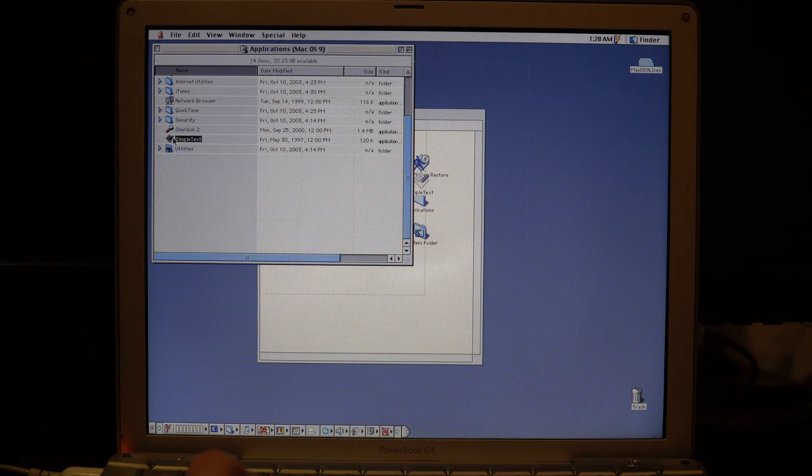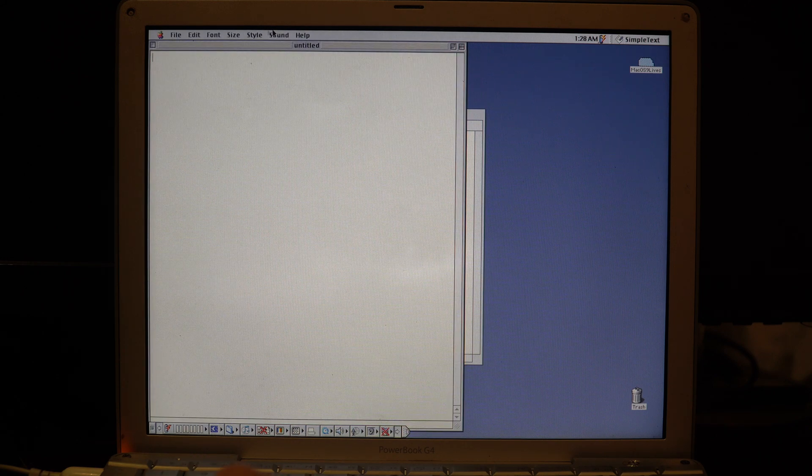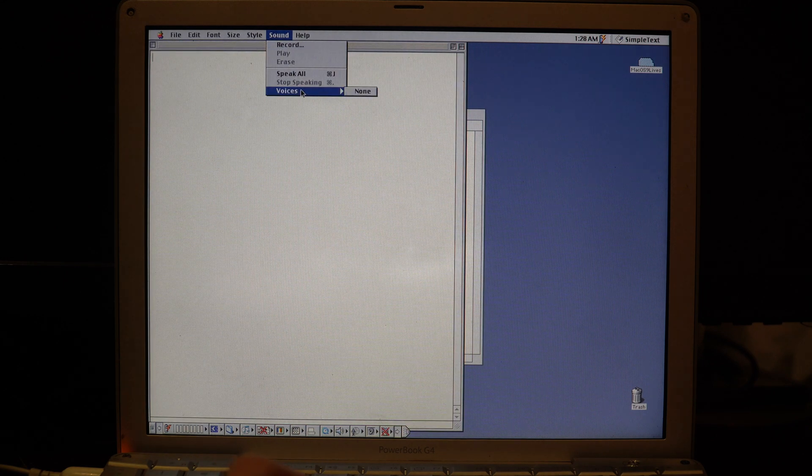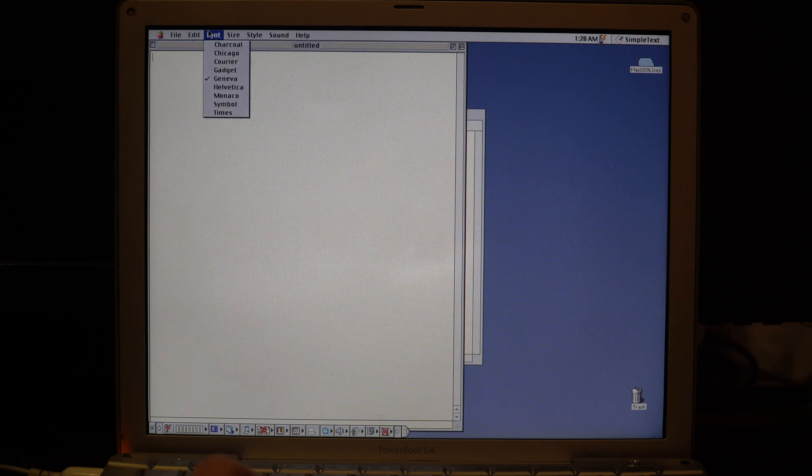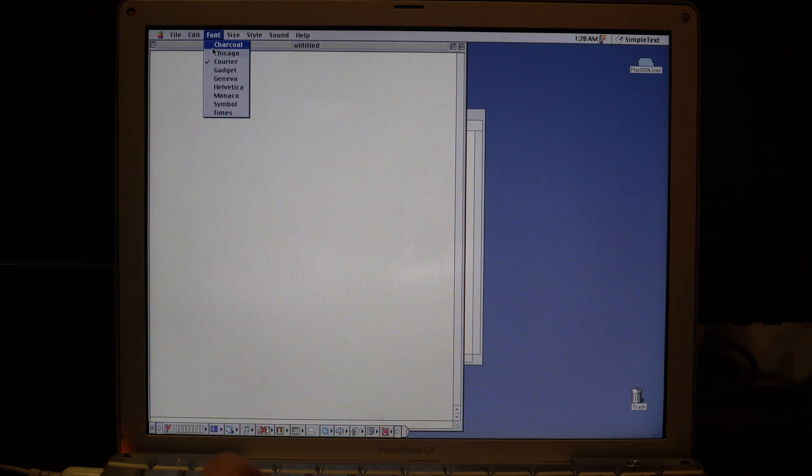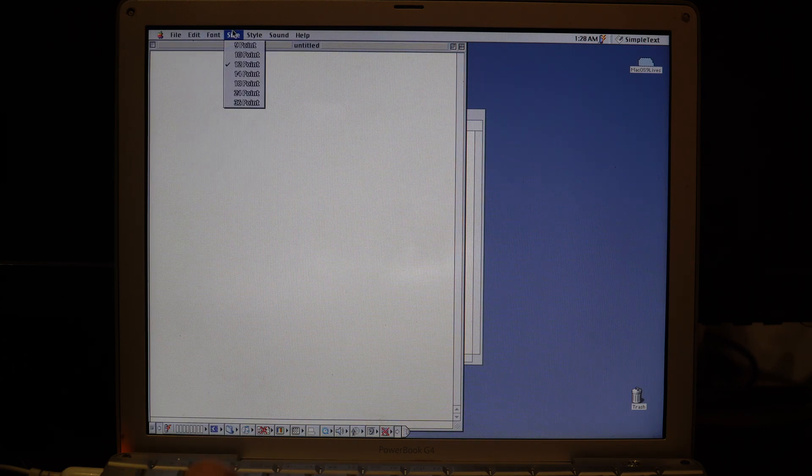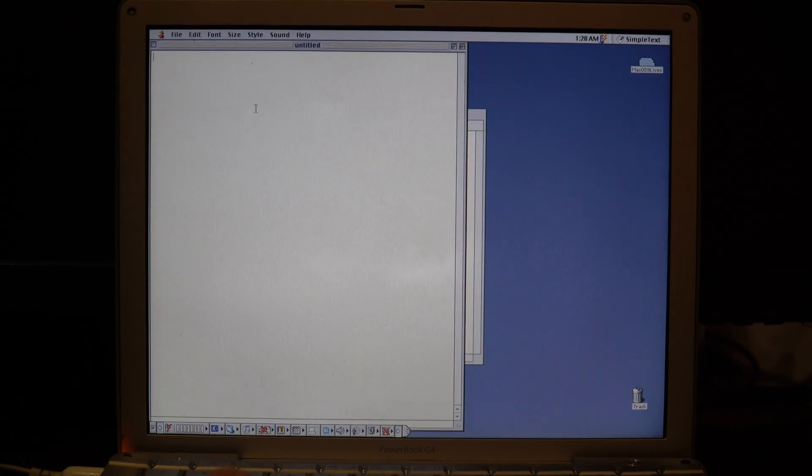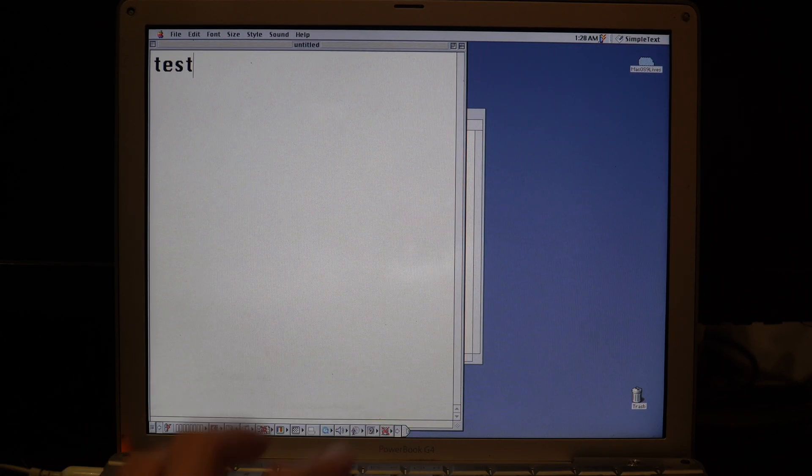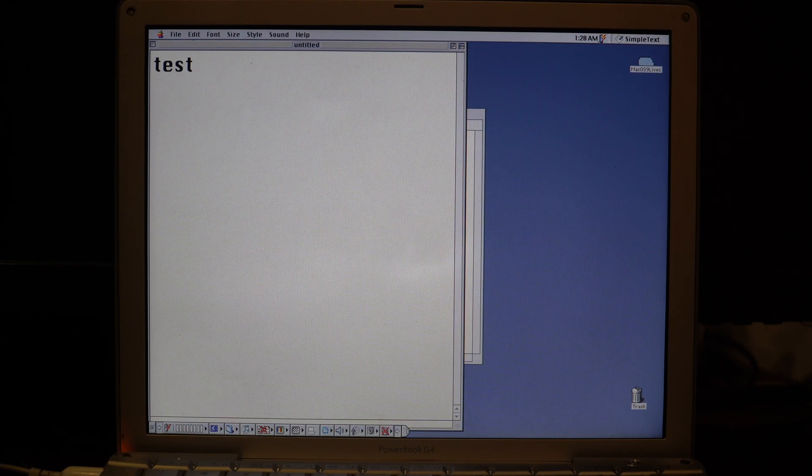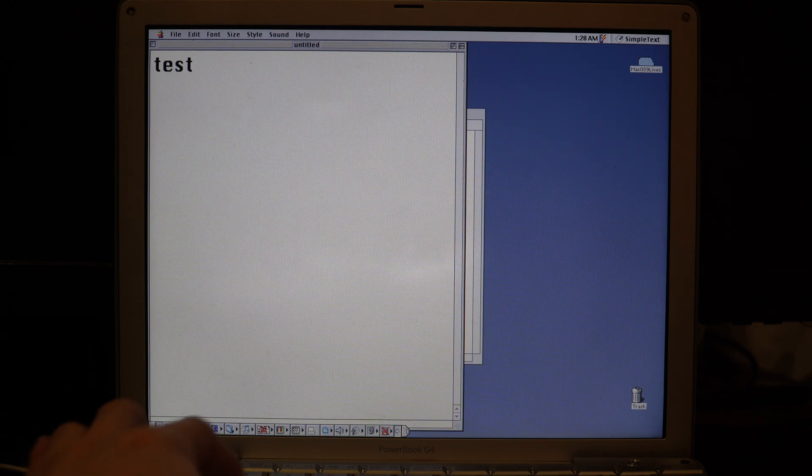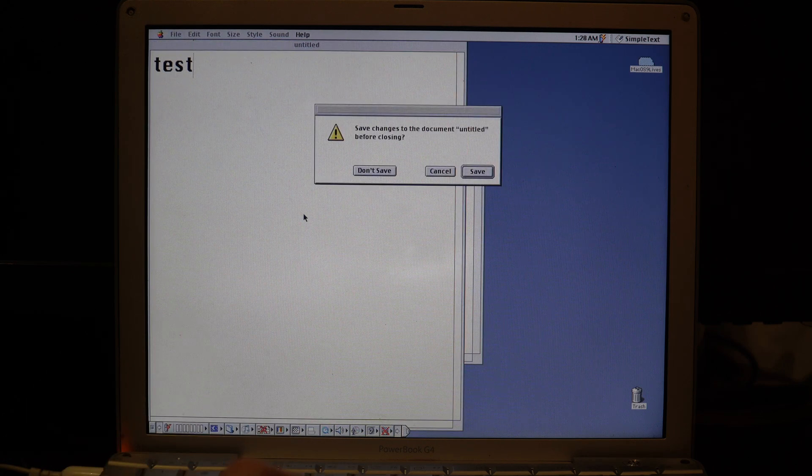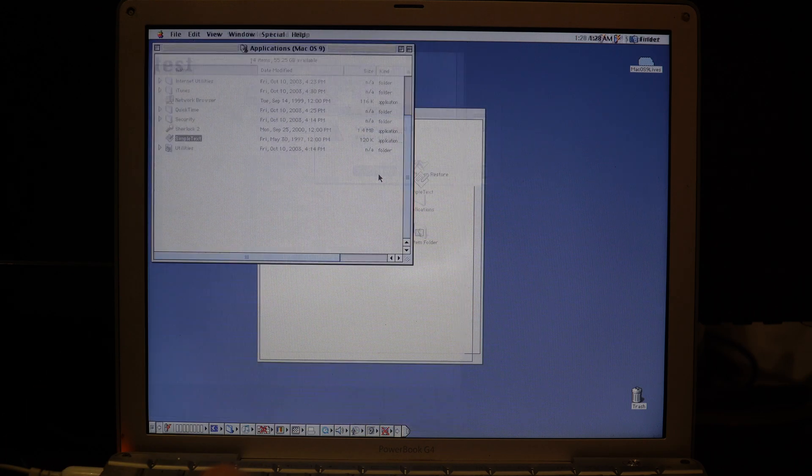We have SimpleText. We don't have any voices here, but we can get a main system font and type in something. So we got 'test.' We can close that. Don't save.